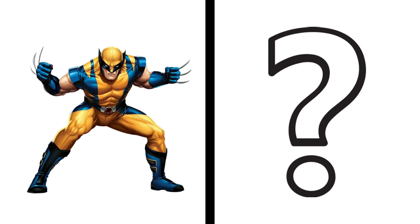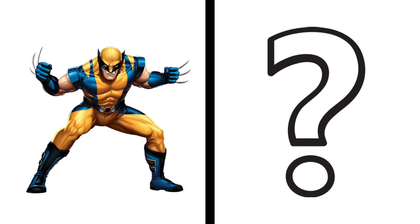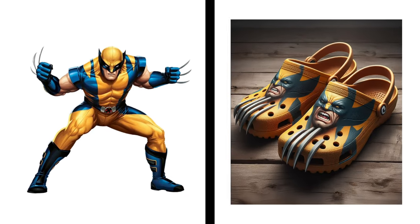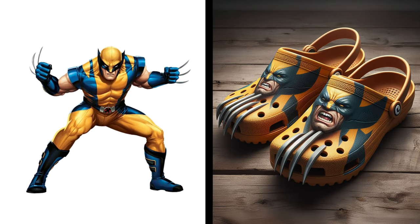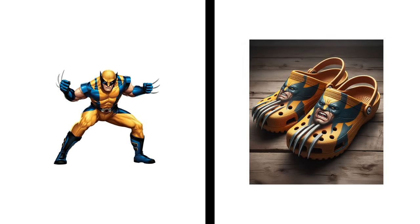Nice, Wolverine becomes a sandal. Oh my god, Thanos becomes a sandal.